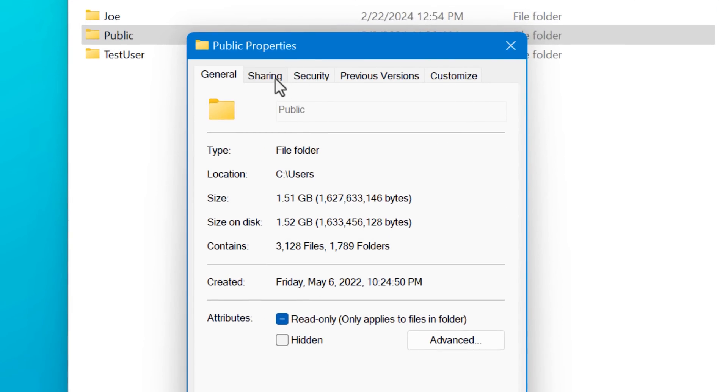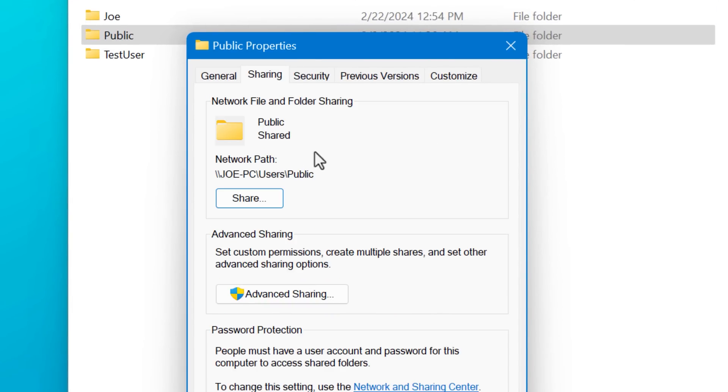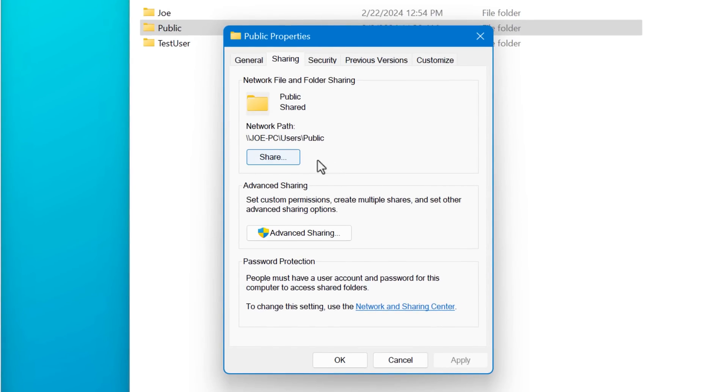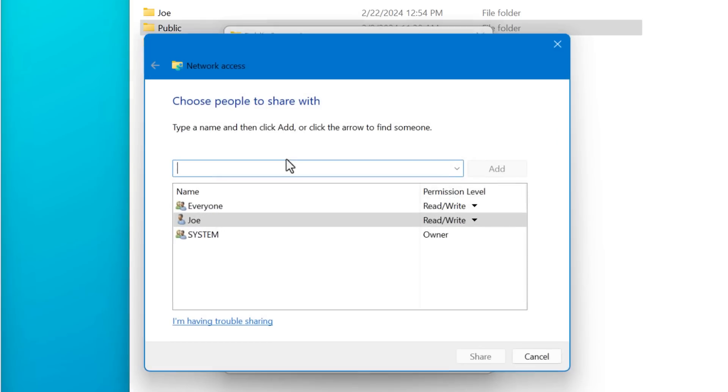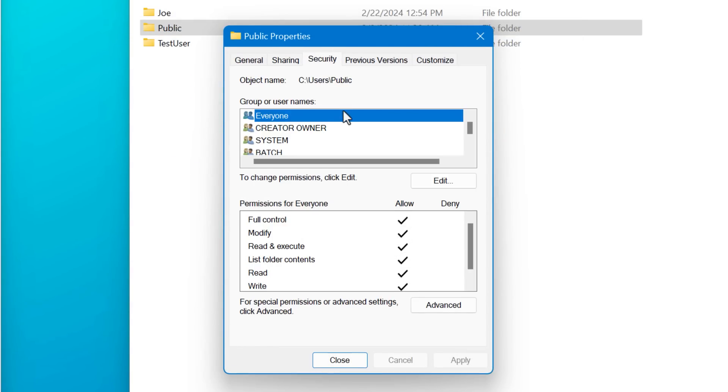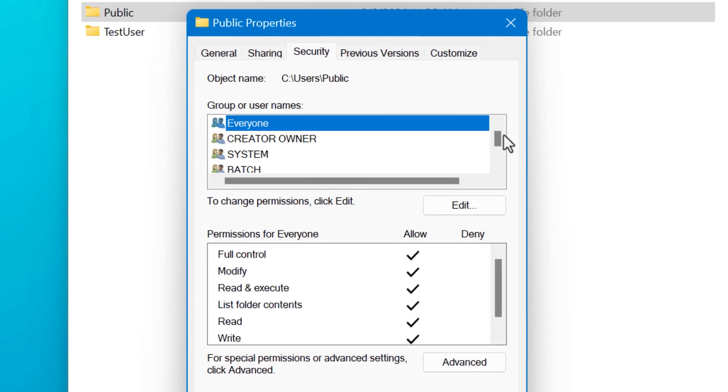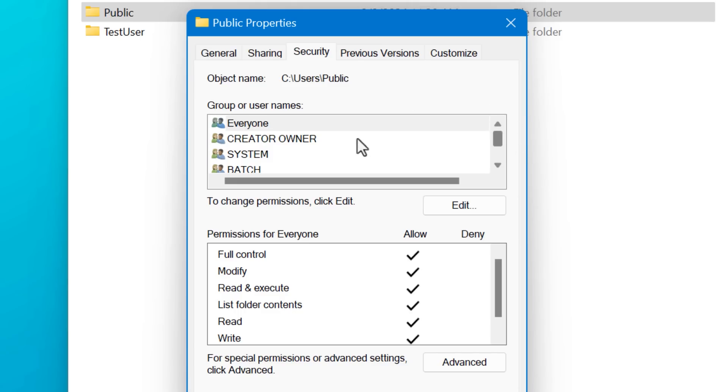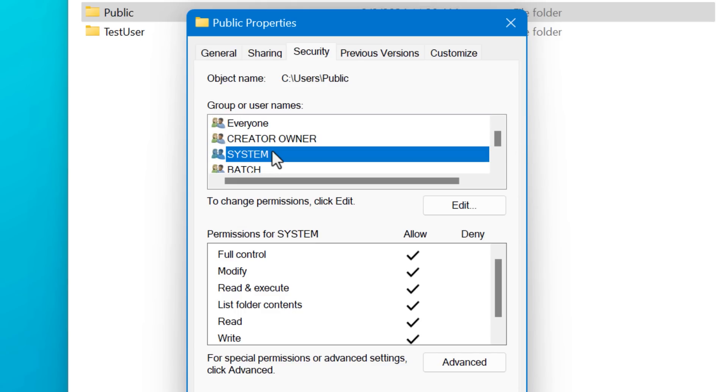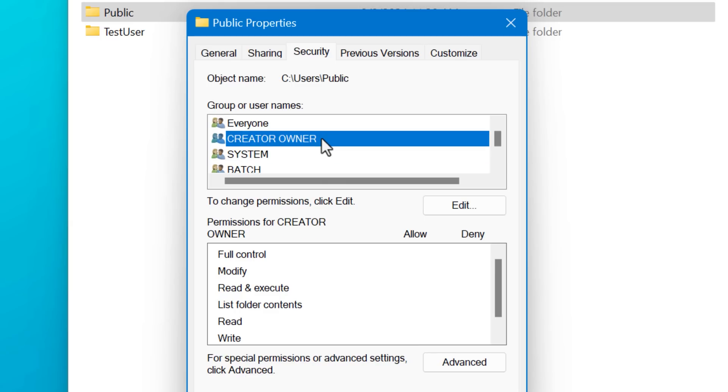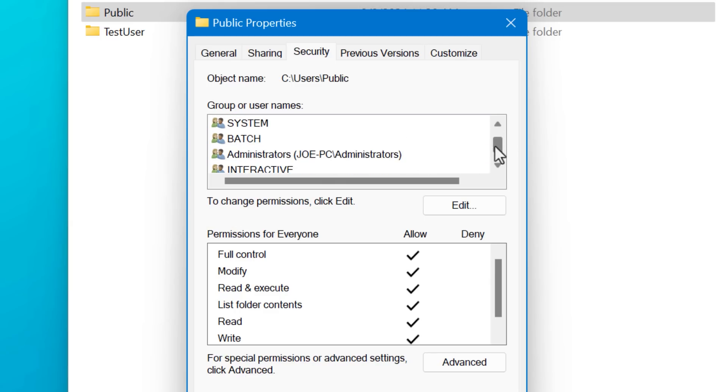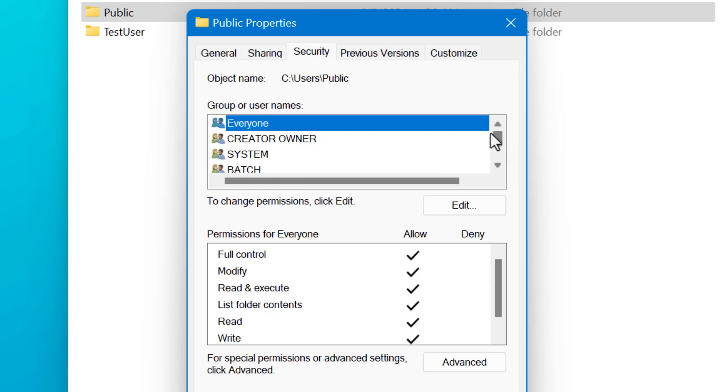First is the share permissions layer, which applies only to users who are connecting over the network. Then there's the file system layer of permissions, which you can see by going to the properties and security tab of a folder. That's where these appear. And these are going to apply whether you're connecting over network, or if you're even just a user on the same computer logged in.